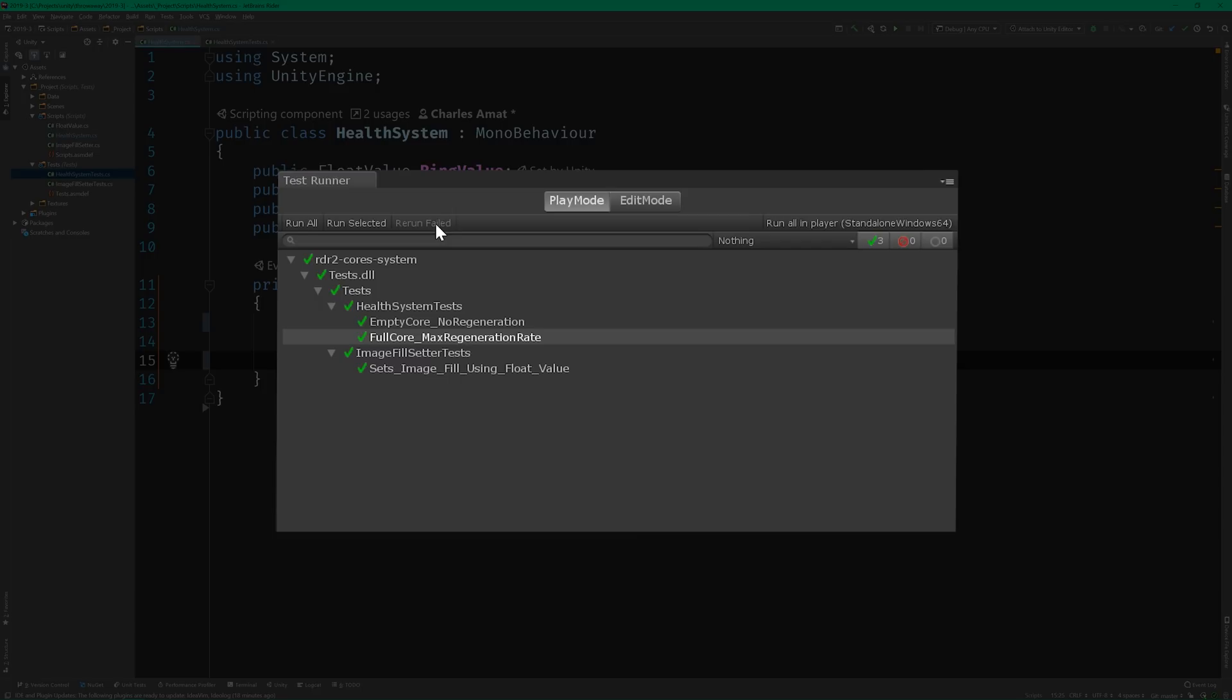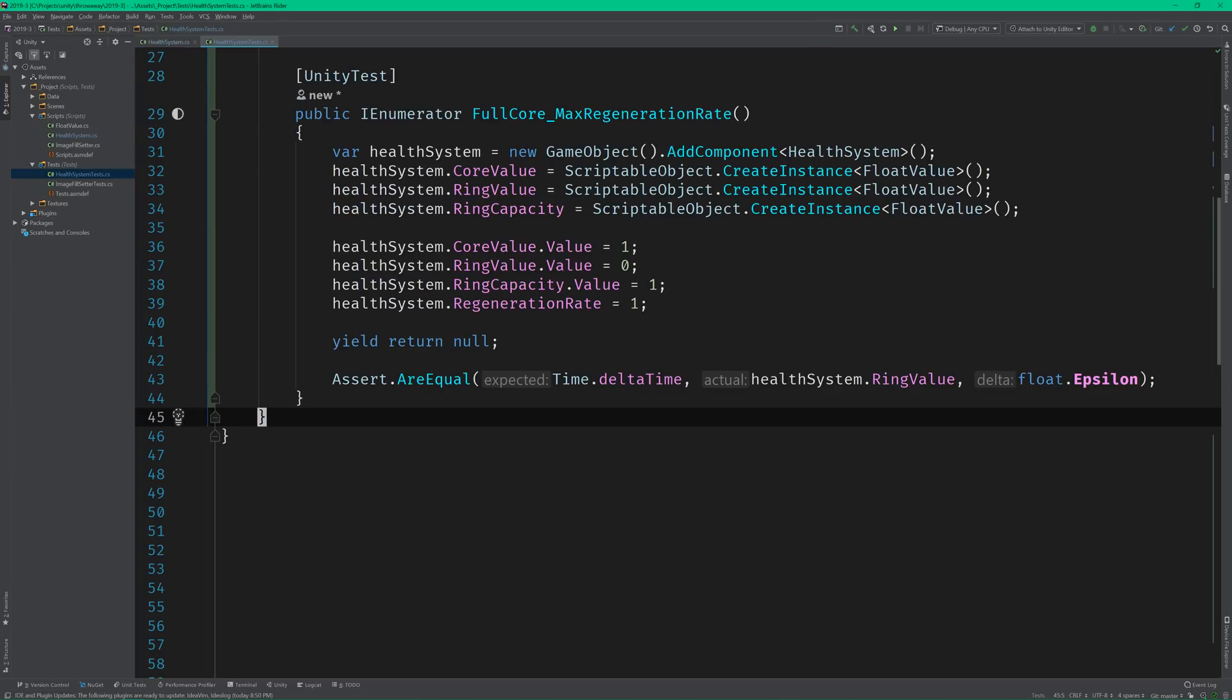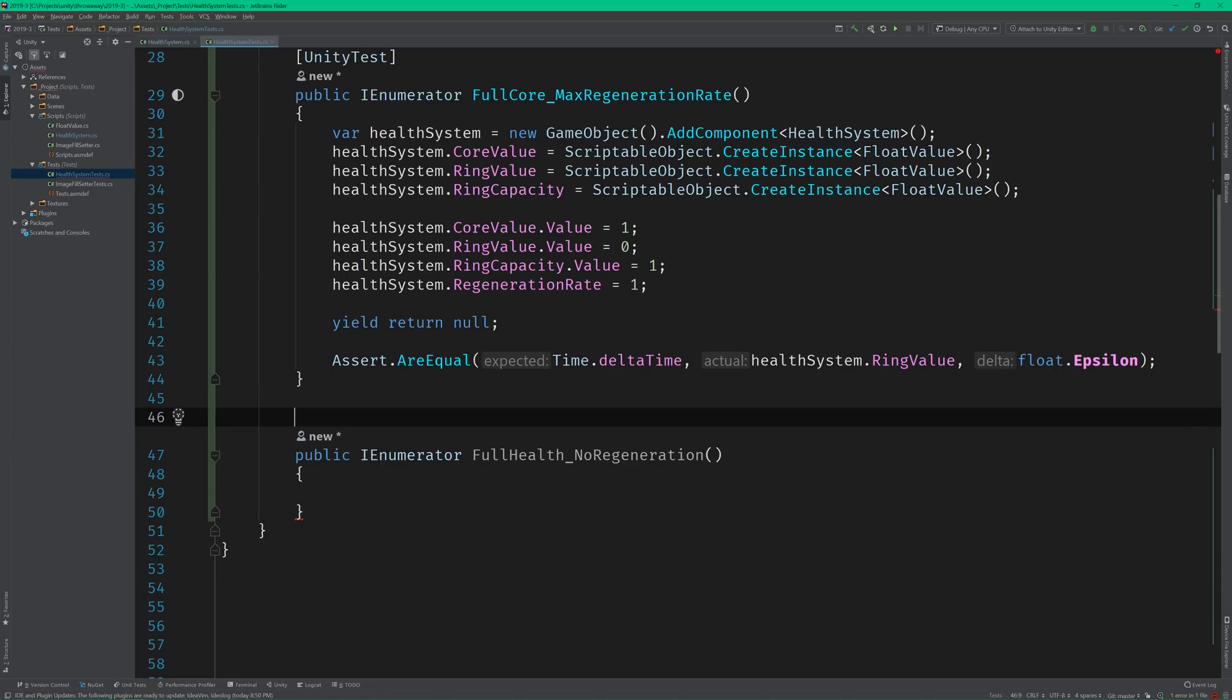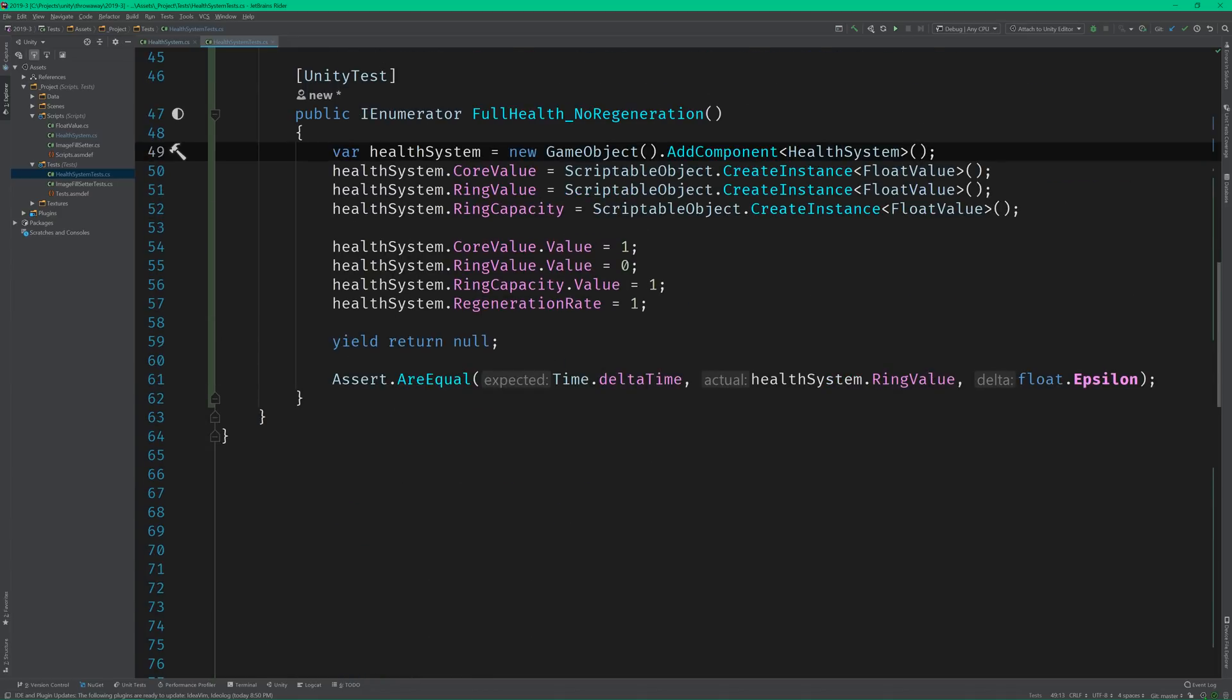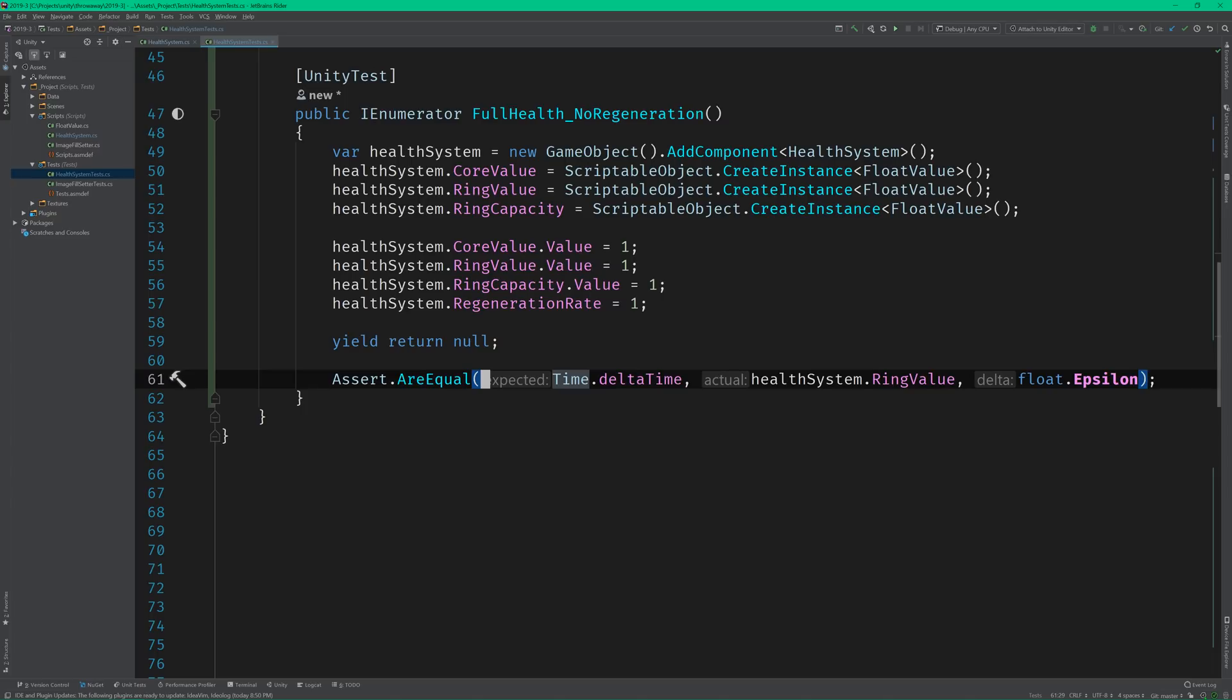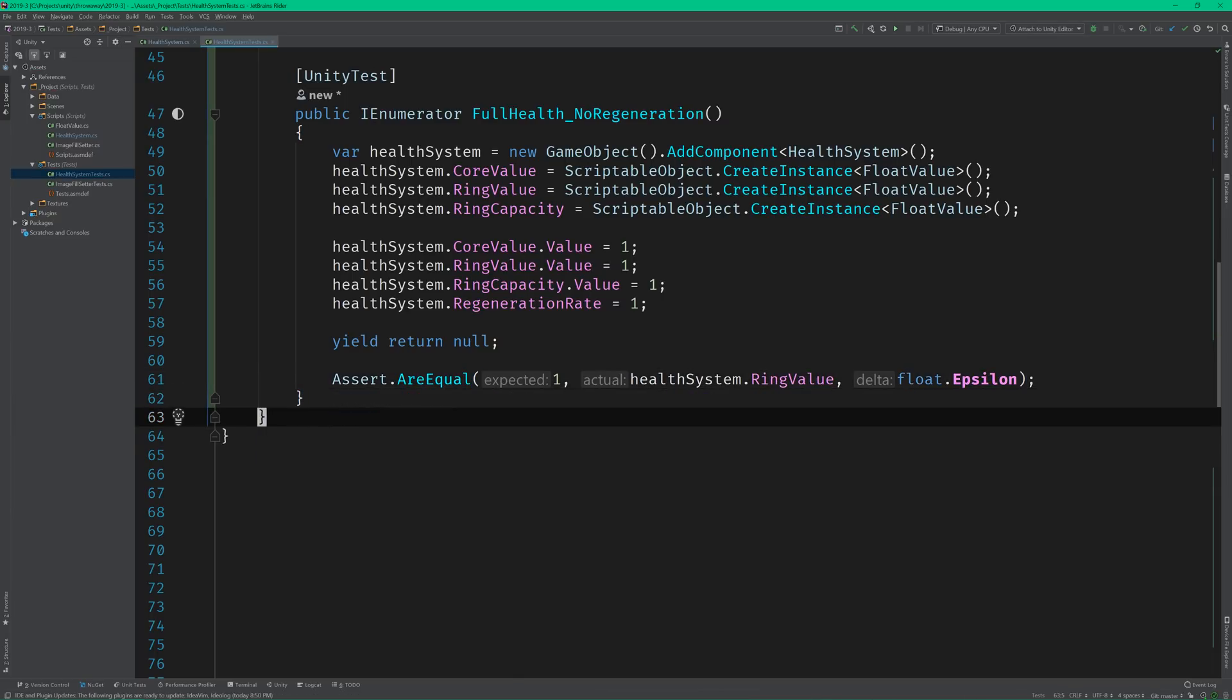Let's switch back to the test class and tease out some more functionality following the same process. The health system needs to stop regeneration once Arthur's health reaches its capacity. So let's add a test called full health_no regeneration. Again, copy the code from the previous test. And go ahead and max out all of the values. And assert that the ring value is equal to 1.